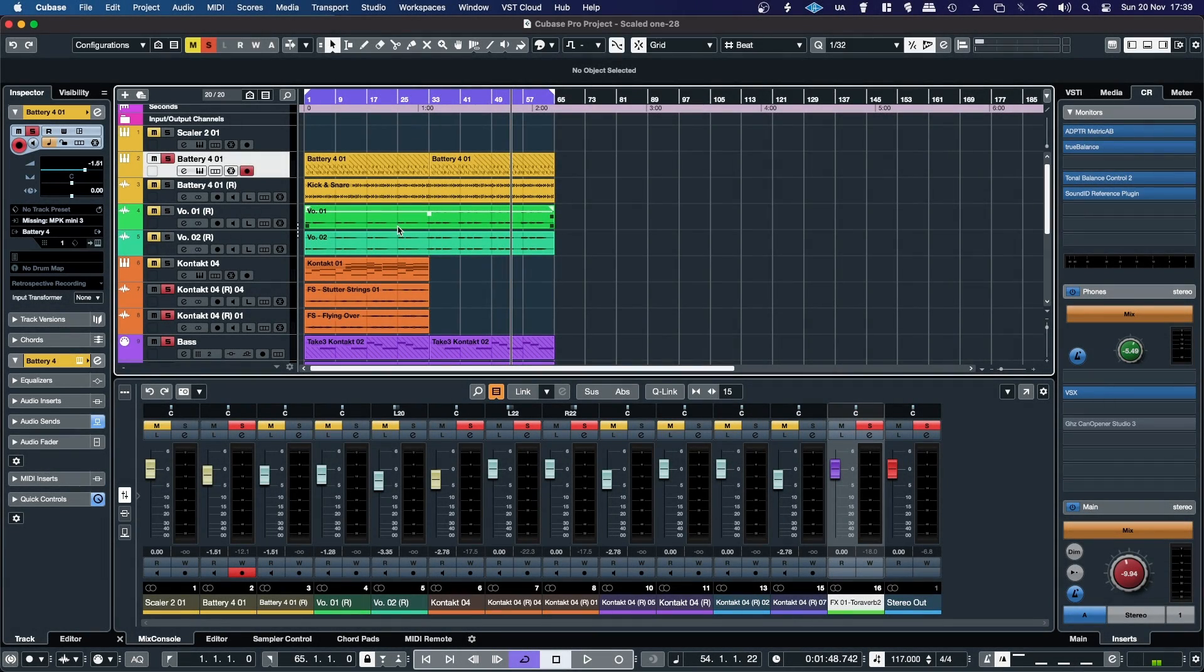Hello, in this video I'm going to show you how you can remove any unused audio events from your Cubase projects.